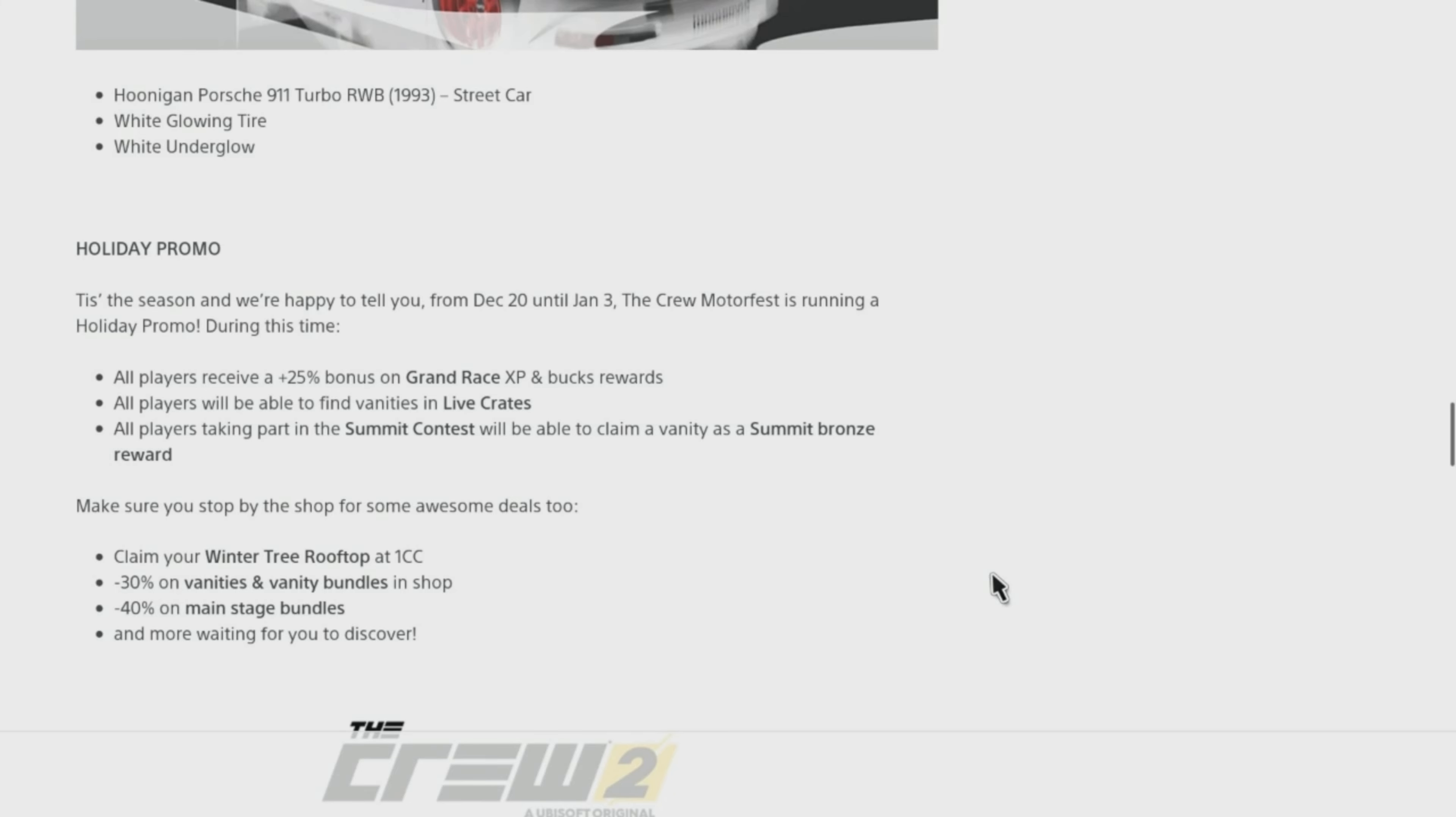Holiday Promo. 'Tis the season and we're happy to tell you, from December 20th until January 3rd, the Crew Motorfest is running a holiday promo. During this time...